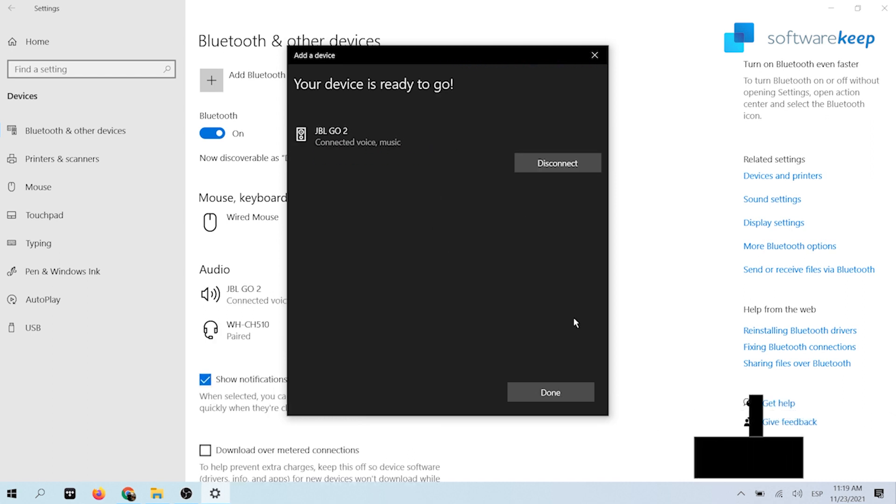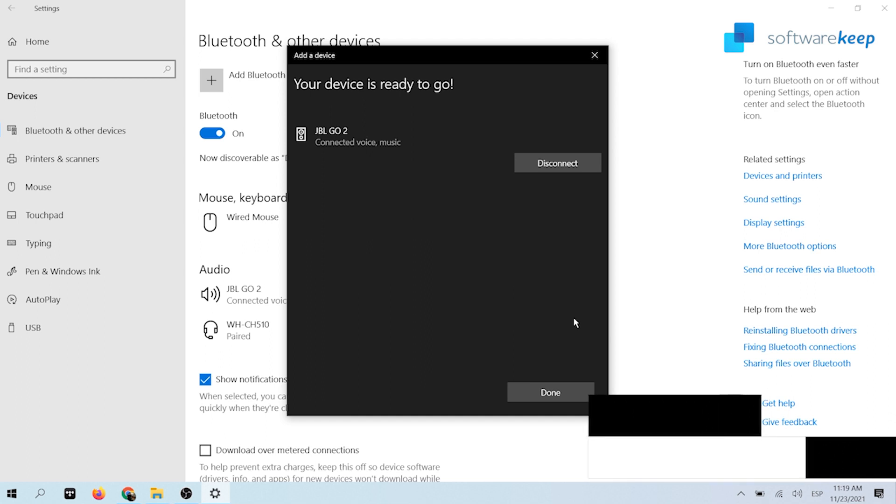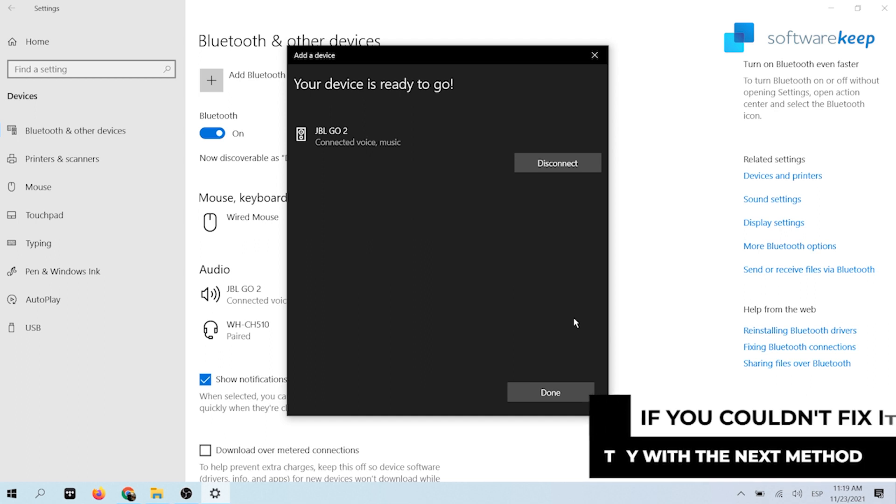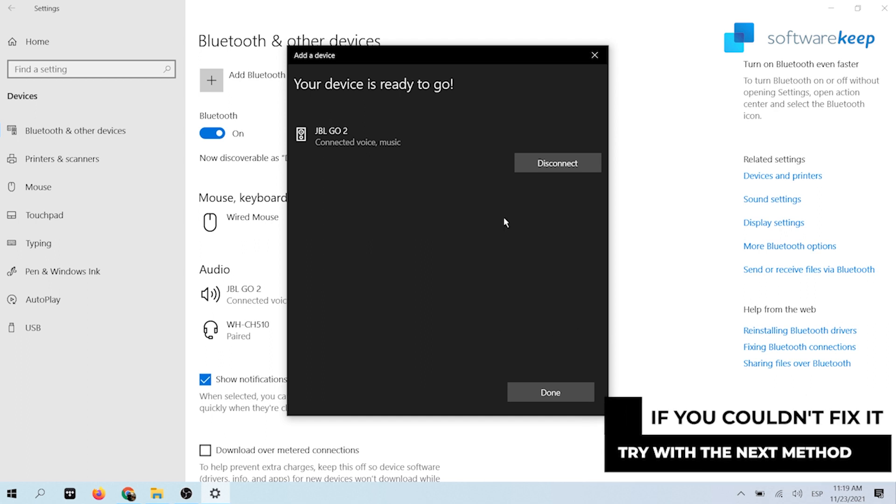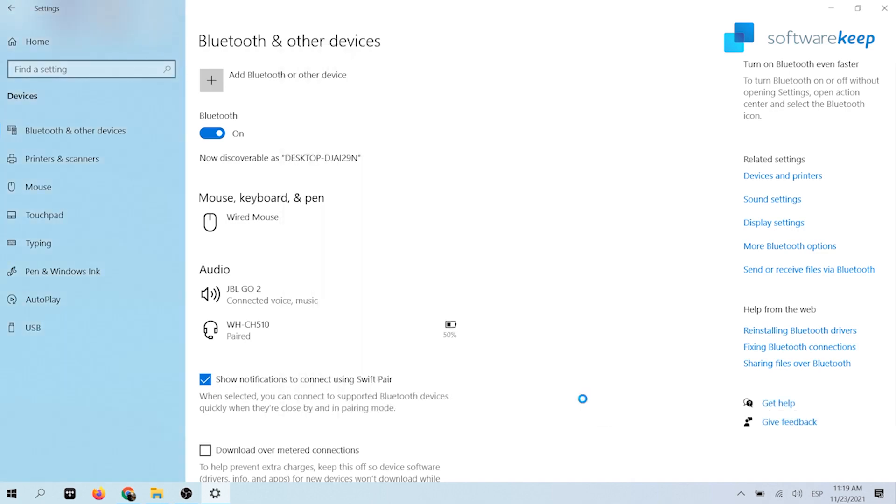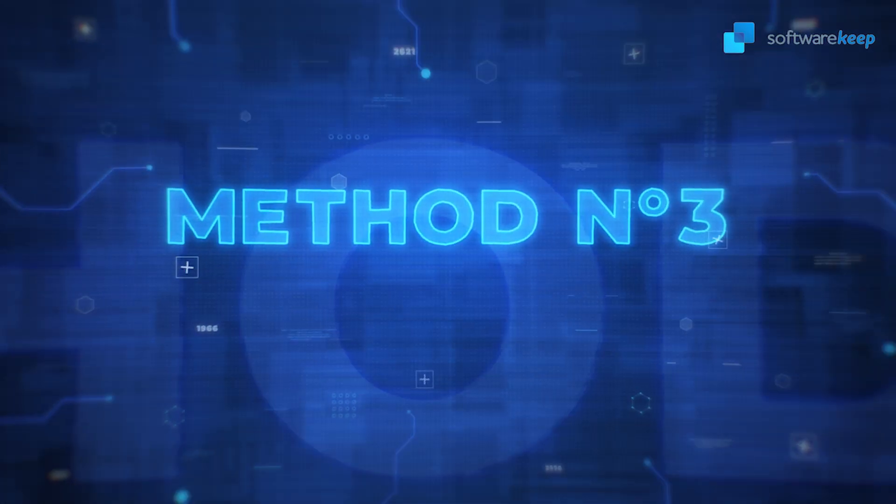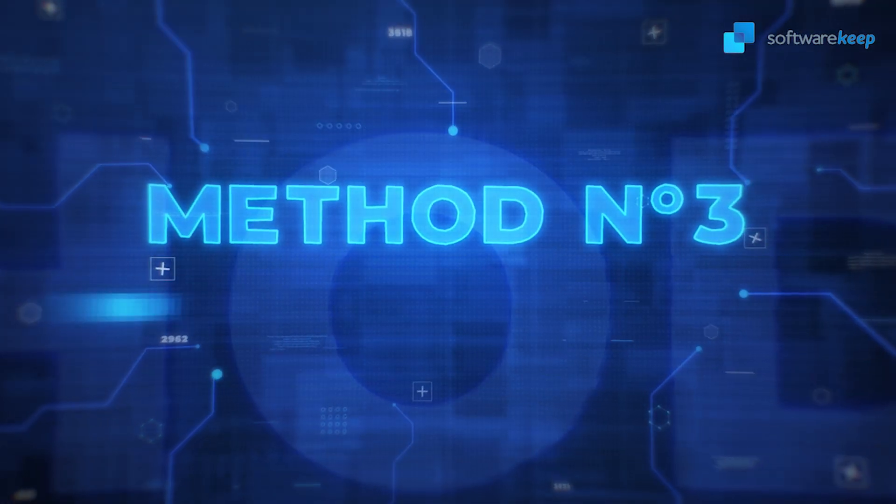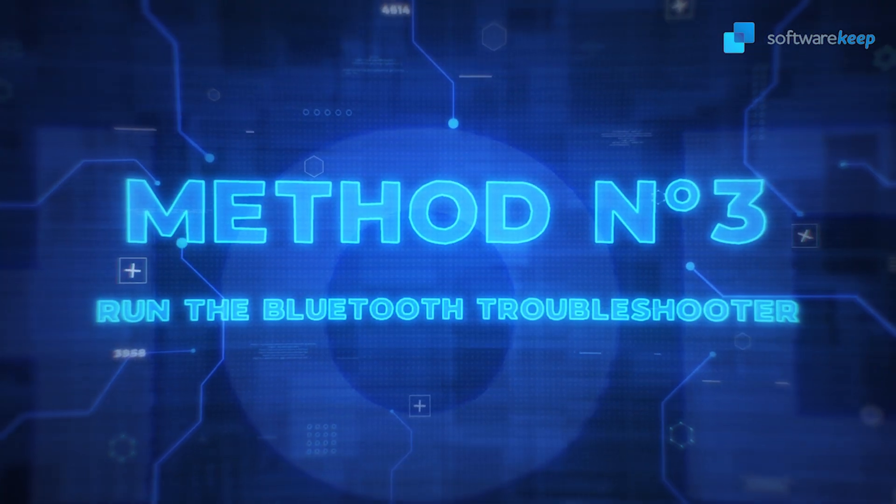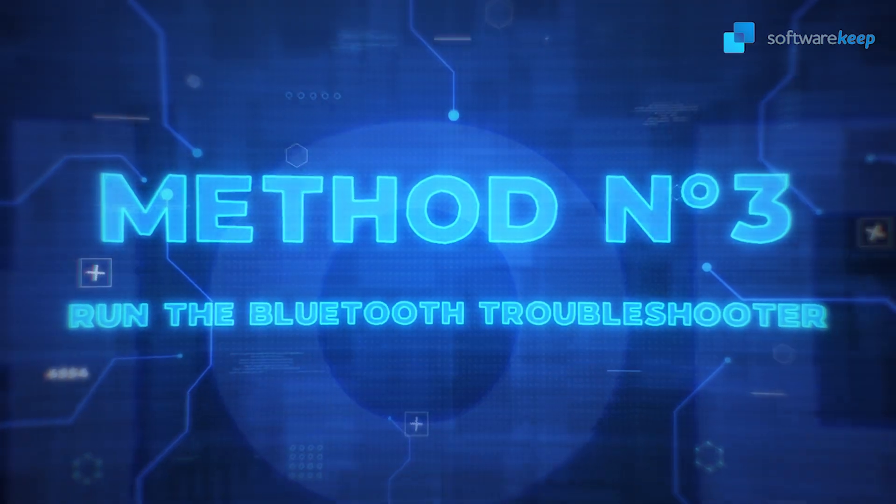If the issue is still persistent, continue troubleshooting with the next solution. Method number three: Run the Bluetooth troubleshooter.